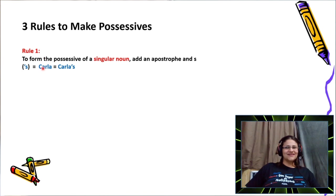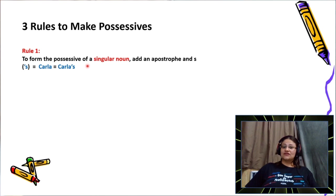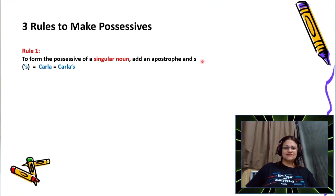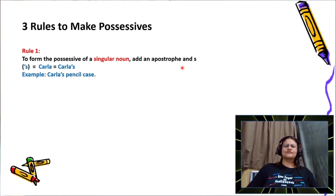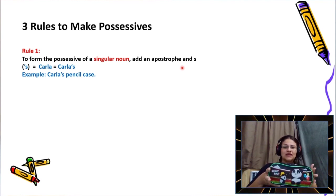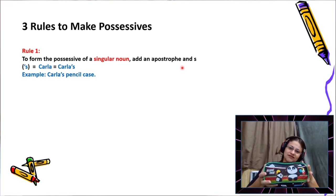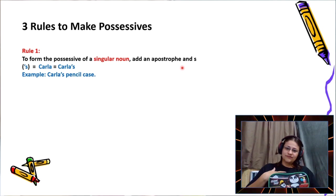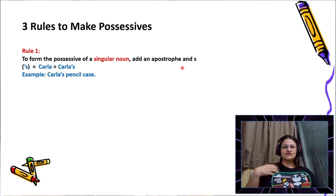So my name, Carla, becomes Carla's. For a singular noun, I just add at the end of the noun an apostrophe and an S. For example: Carla's pencil case. That means this pencil case is mine, it belongs to me.